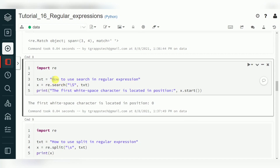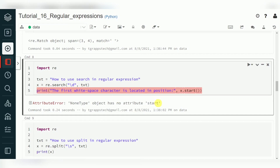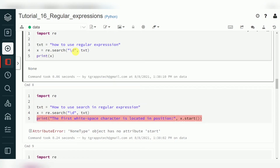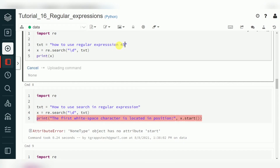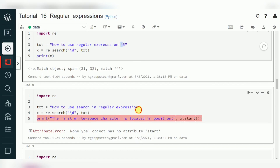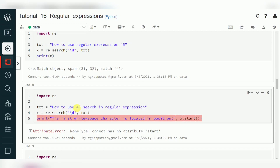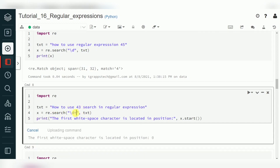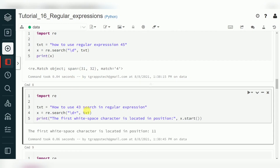If I use uppercase \S, that means other than space — so characters starting from index zero. If I use lowercase \d (digits), and there are no digits, it throws an exception. Similarly, lowercase \d will match numbers — if I give '44' or '45', it finds a match from position 31 to 32. If I add a number like 34 or 43, it is found at the 11th position. Uppercase \D means other than numbers — so it starts with the string 'h' which is available.